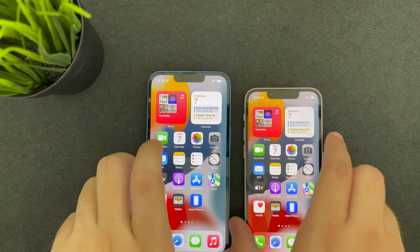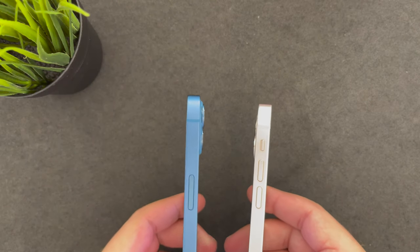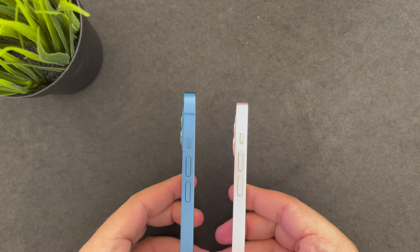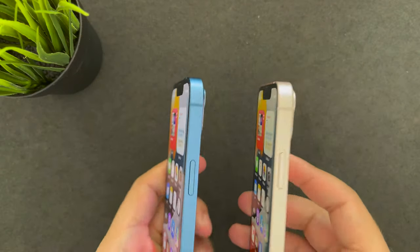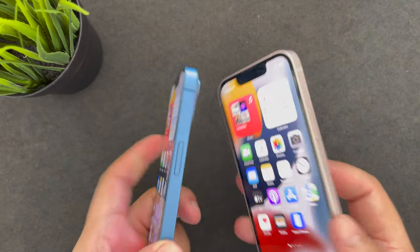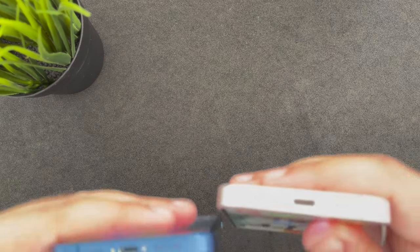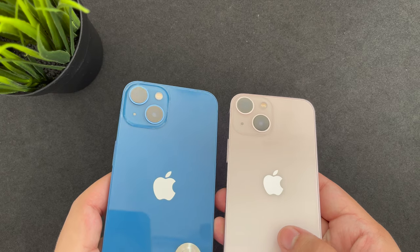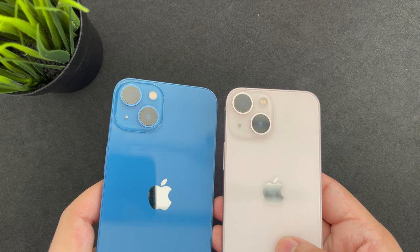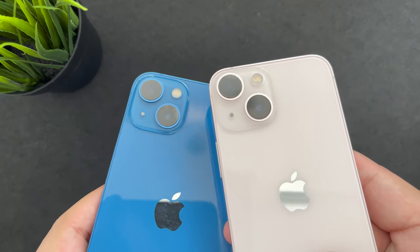Hey guys, welcome to the channel. Today we are going to compare the iPhone 13 and the iPhone 13 mini. Though these phones look exactly the same, there are many differences between them, right from battery life to their design. The design is pretty similar, but there is a smaller footprint for the iPhone 13 mini at 5.4 inches, while the iPhone 13 is at 6.1 inches. We will deep dive into the specifications, so if you are confused between both these phones, you should have an answer by the end of the video.